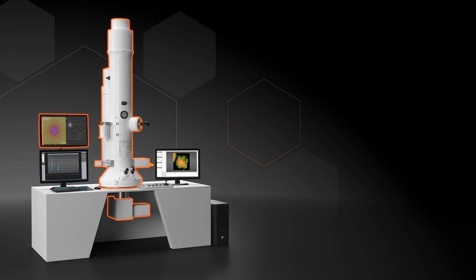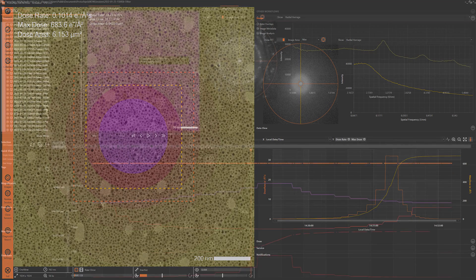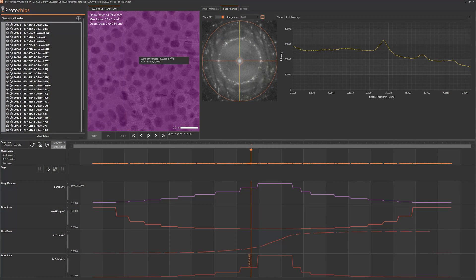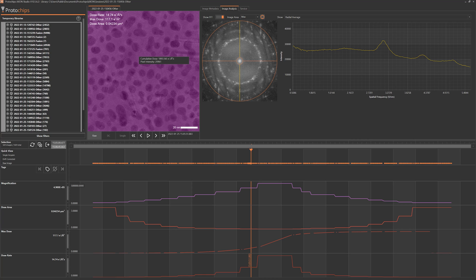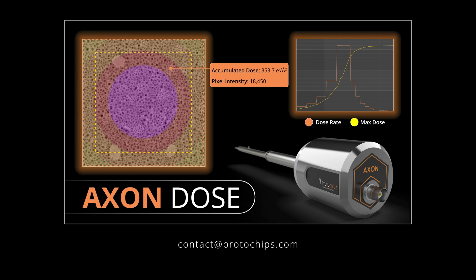All dose metadata is linked with every image and all system metadata in Axon Studio. Finally, you can accurately measure, manage, and analyze the true impact of the electron beam on your sample. Contact Protochips to learn more.